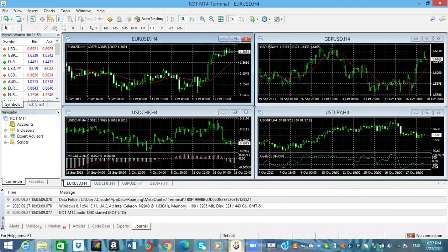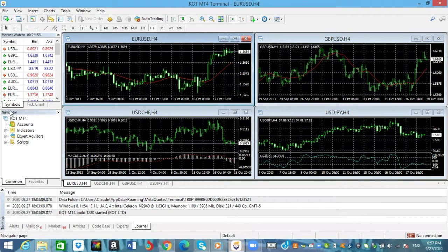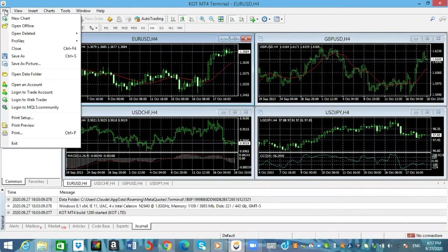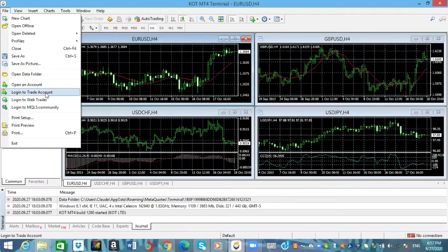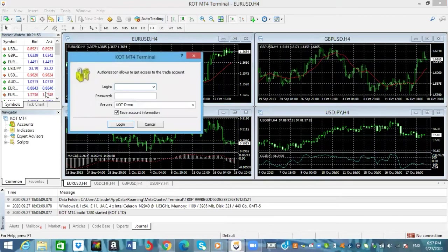You're going to go over where it says Files, you're going to click on that, then you're going to click on log into a trade account. So once we click on that, now here it says login.